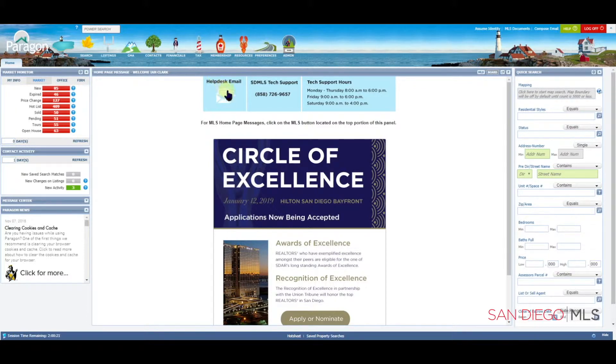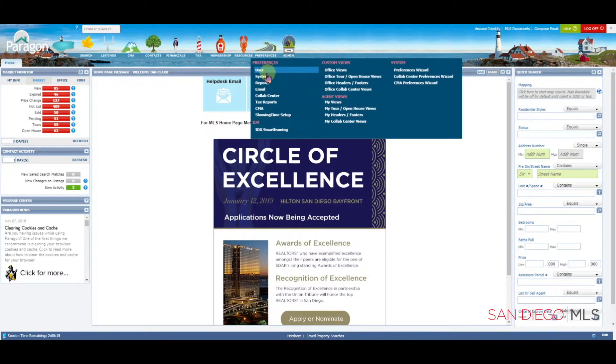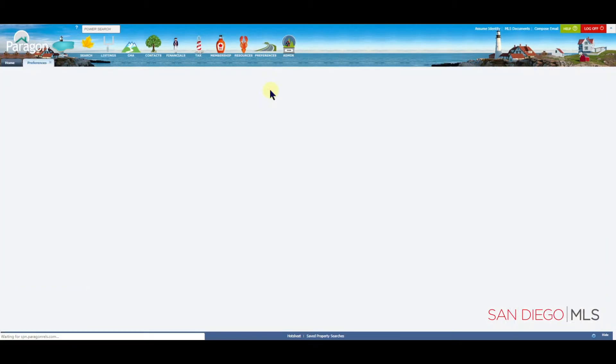To start creating a signature, we will go to the Preferences icon at the top of the page. Let's click on Preferences, and then move the mouse straight down until you find Email. Let's click on it to select it.